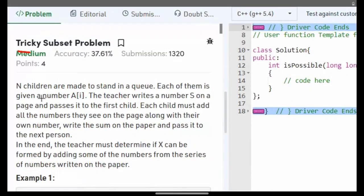Hello guys, welcome to my channel. Today's problem is a tricky subset problem. Children are made to stand in a queue; each of them is given a number a_i. The teacher writes a number s on a page and passes it to the first child. Each child must add all the numbers they see on the page along with their own number, write the sum on the paper, and pass it to the next person.